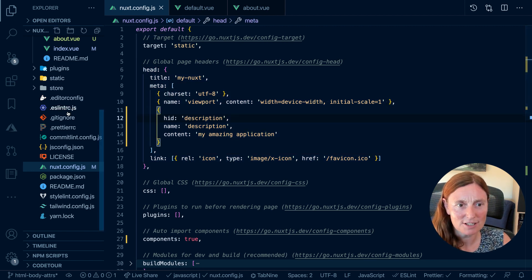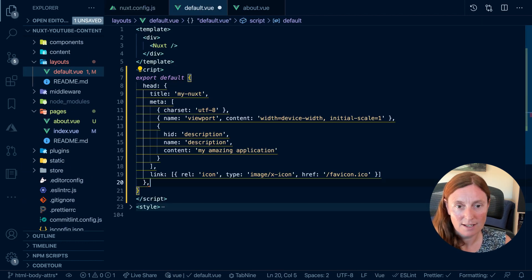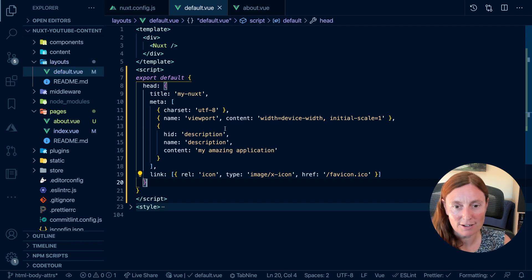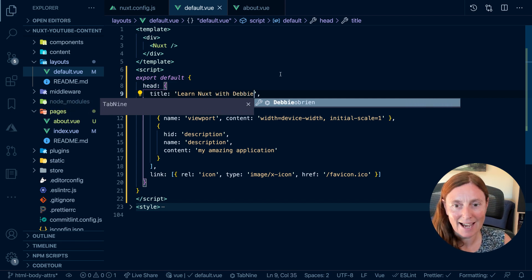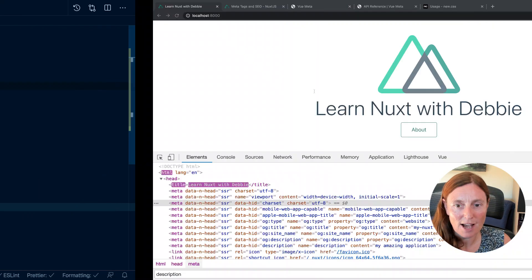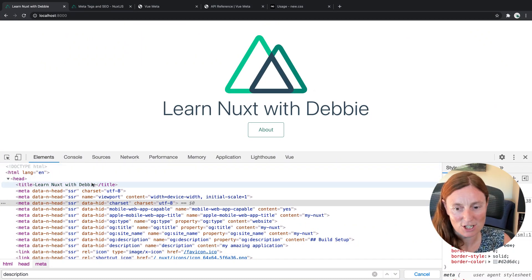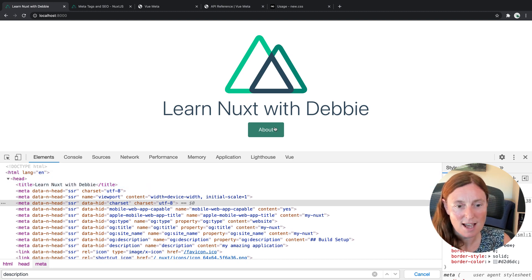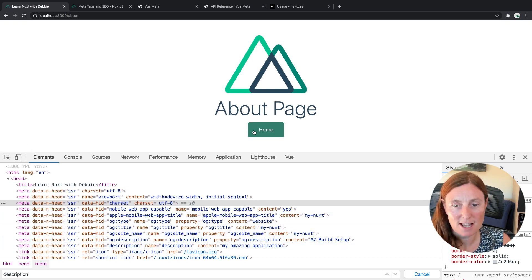The next level down after the Nuxt config is the default layout. So if you put something in here, you can modify this. Instead of that title, you can say "Learn Nuxt with Debbie", for example. And now across your application, you don't have to rebuild — it's instant. You get those changes straight away, so that's a much better way of doing it.